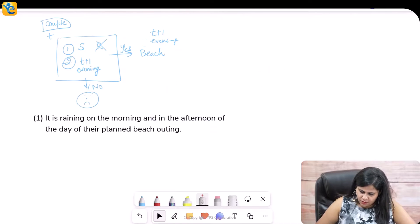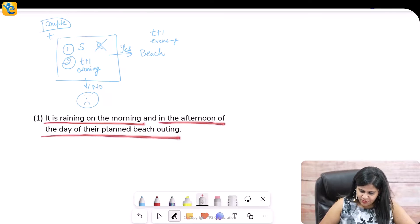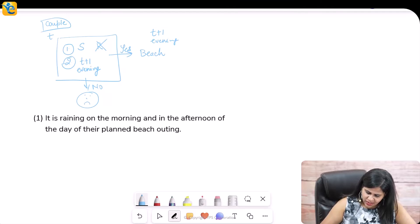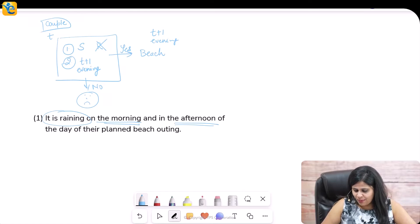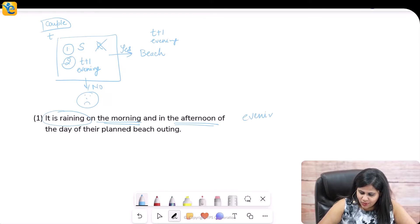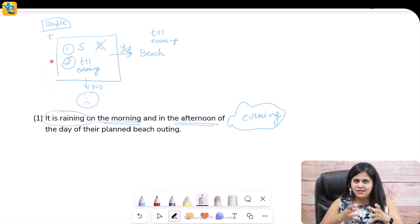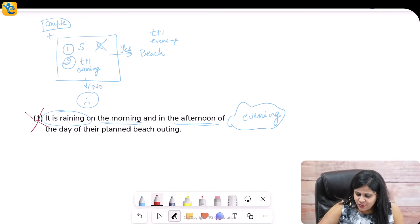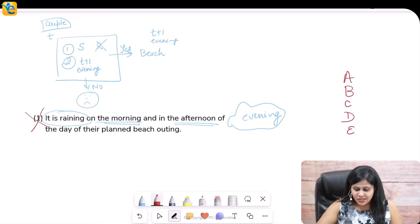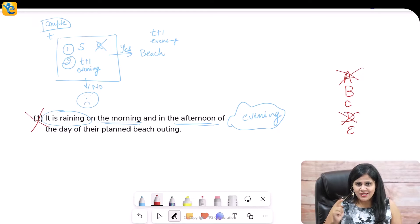Statement one: it is raining on the morning and in the afternoon of the day of their planned beach outing. This tells us what is actually happening in the morning and afternoon, but it says nothing about what's happening in the evening — which was my primary concern. Is it sunny, is it not raining at the time they're leaving, which is the evening? This statement does not give me the information I need, so statement one is not sufficient. We can eliminate choices A and D.